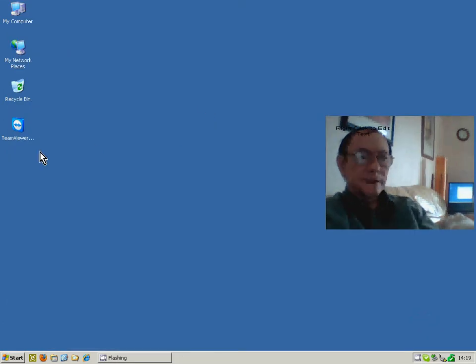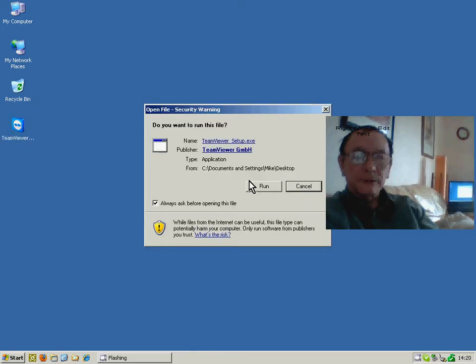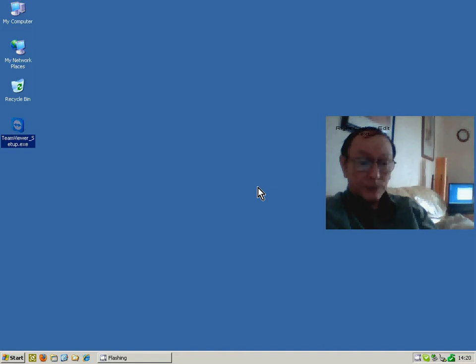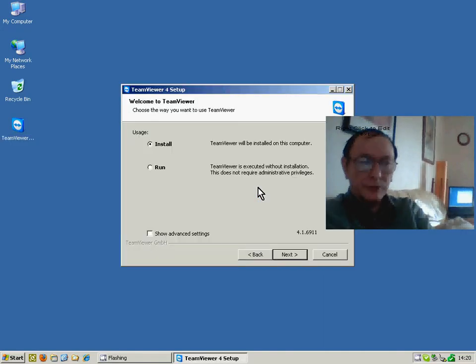You tell the remote user to install the software, taking most of the default options. You will have already installed it on your own machine, so I'll start it up on my own machine.